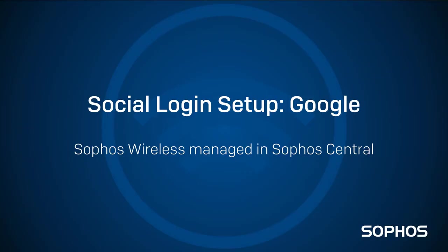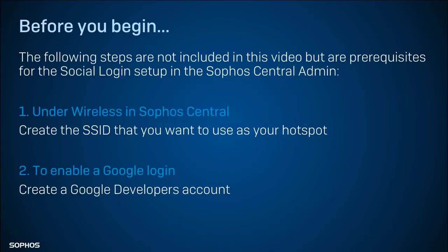This video shows you how to set up social login using Google. There are a few things you need to do before you begin.